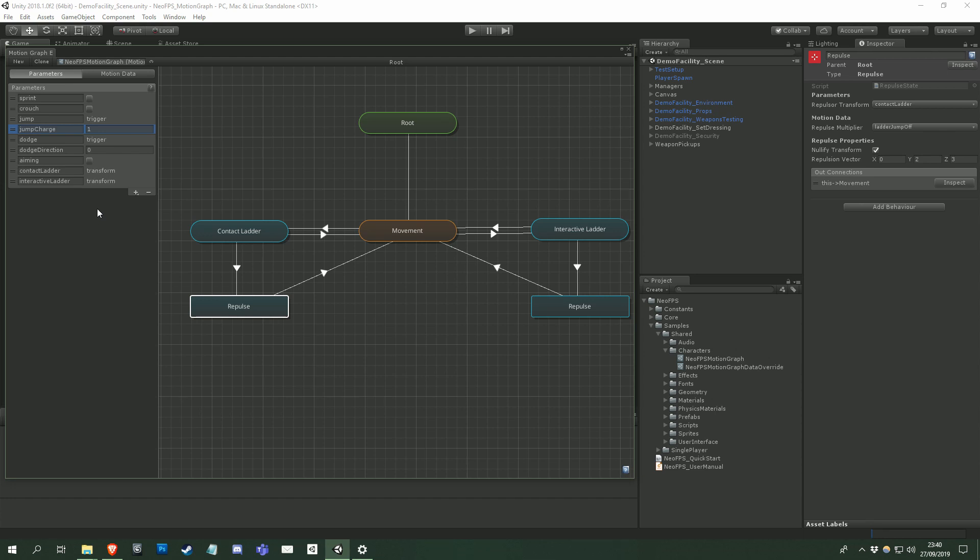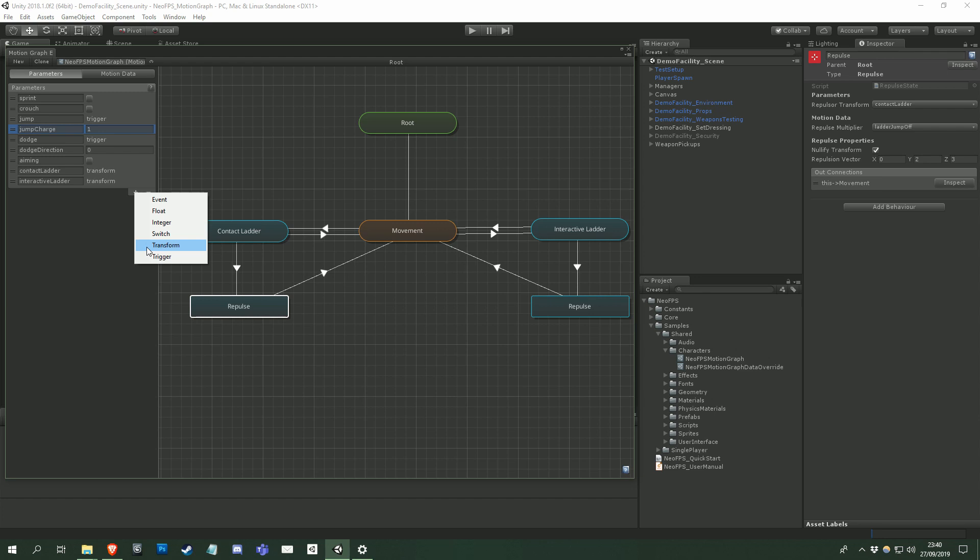There are a few additions to the motion graph parameters that set them apart from animator parameters, though. The motion graph also allows you to set transform parameters, which are useful for things like attaching a character to a ladder, and an event parameter, which allows the graph to fire events that the outside scripts can subscribe to and react.